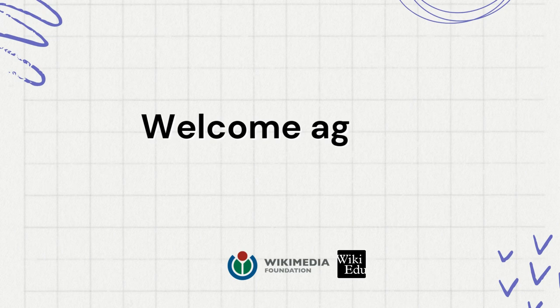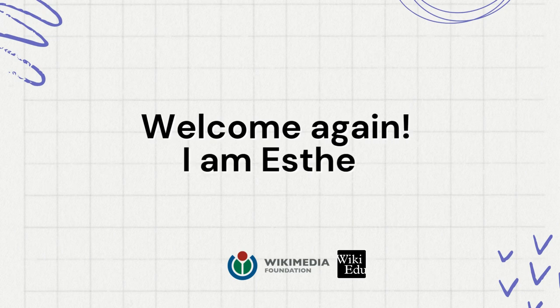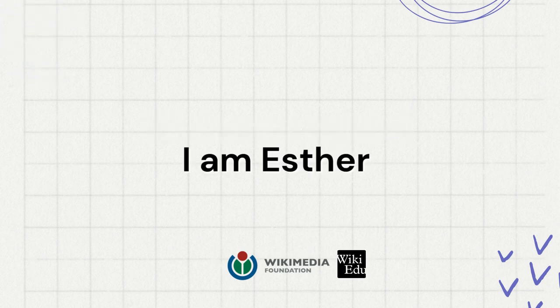Welcome again! I am Esther and in this video I'll be your guide throughout the creation process of an article scoped program.